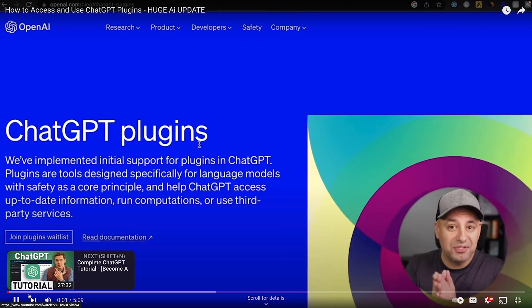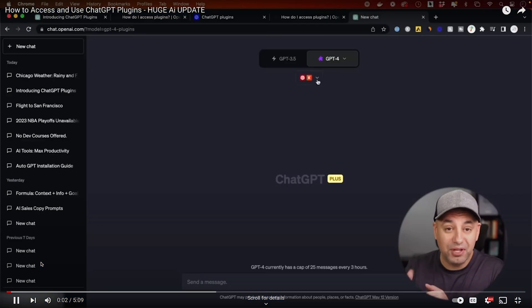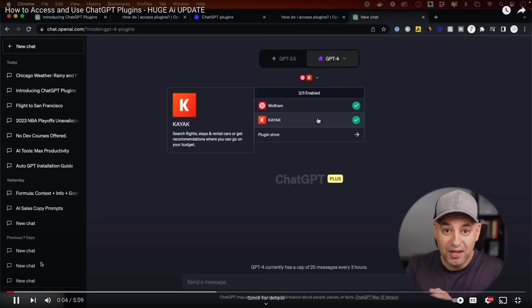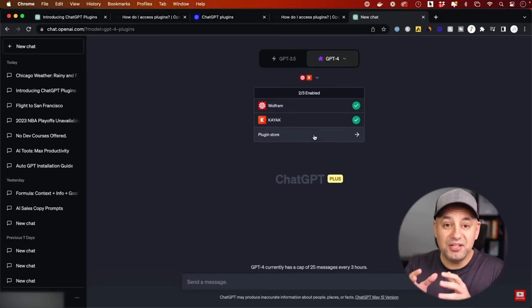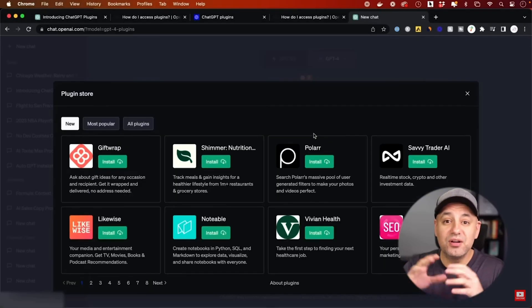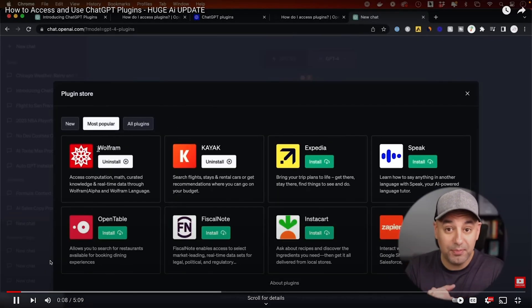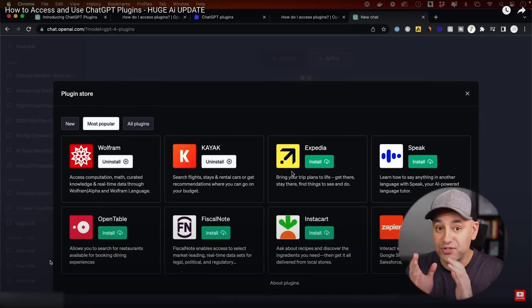OpenAI just introduced and released plugins for ChatGPT. And this basically gives you a ton of new tools and a ton of different capabilities for ChatGPT. In this video, we are going to take a look at some of these plugins and I'm going to give you my thoughts and my feedback.